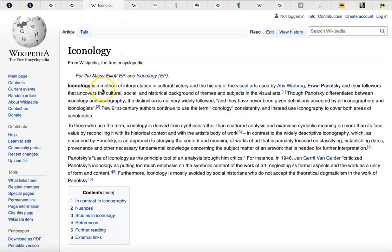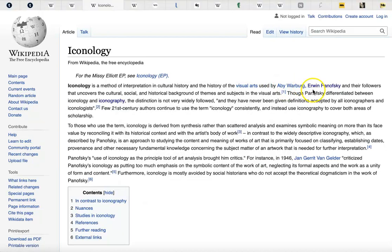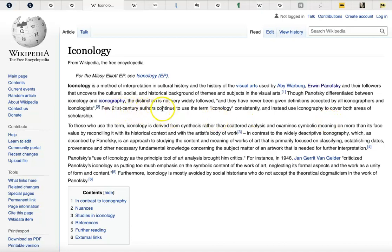Let me look at iconology quickly and read that for you. Iconology is a method of interpretation in cultural history and the history of the visual arts, used by people like A.B. Warburg and Erwin Panofsky and their followers, that uncovers the cultural, social, and historical background of themes and subjects in the visual arts. Though Panofsky differentiated between iconology and iconography, the distinction is not very widely followed, and they have never been given definitions accepted by all iconographers and iconologists. Few 21st-century authors continue to use the term iconology consistently and instead use iconography to cover both areas.